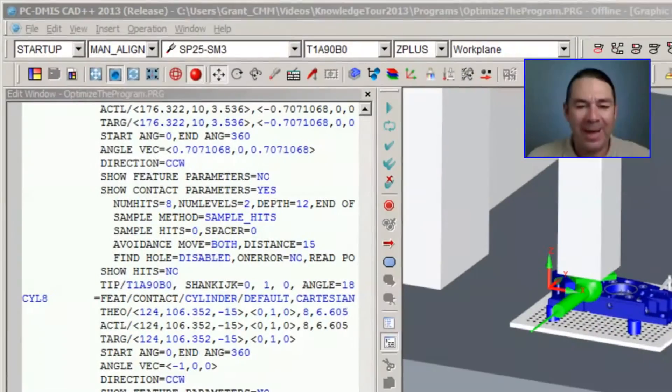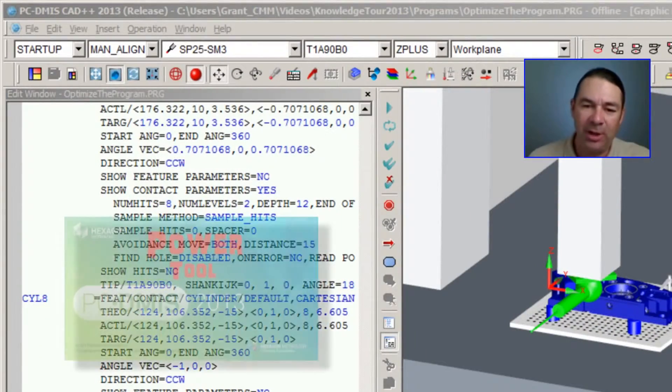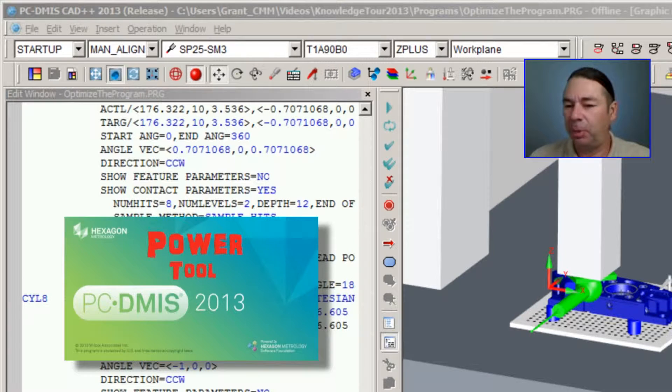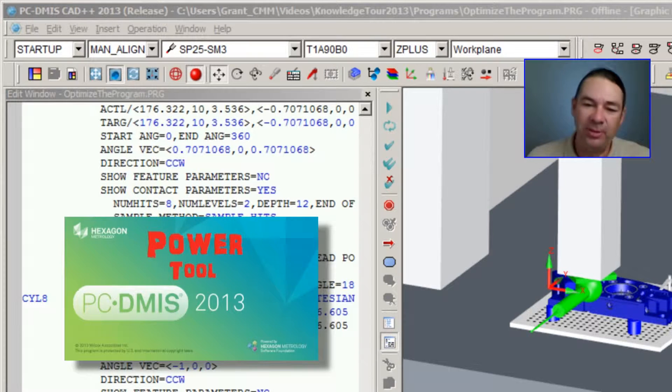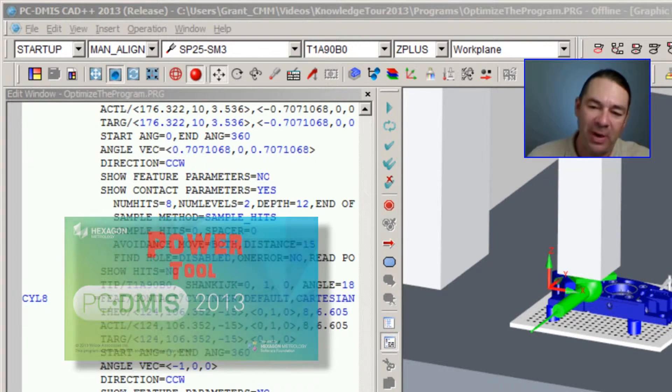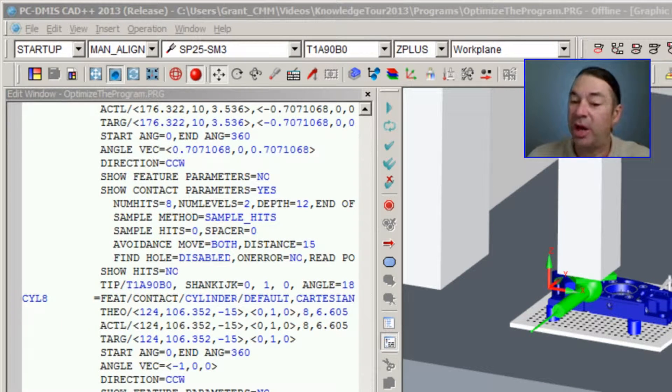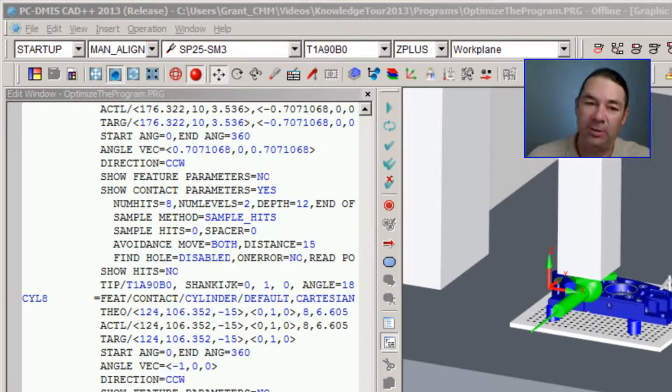So let's go ahead and do a collision detection on this part program to see what sort of errors that the software will generate for us.